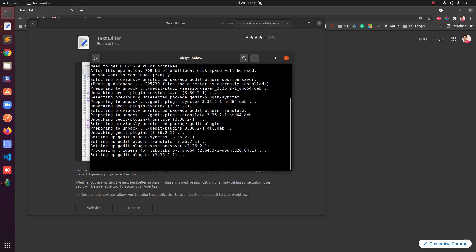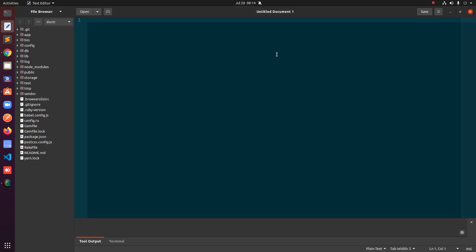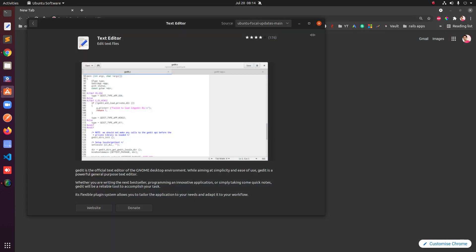And again you will have all these plugins. You may have a few more plugins listed here. I already have installed and ran this command previously, so it's just setting up gedit plugins.